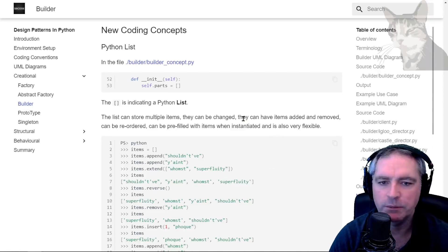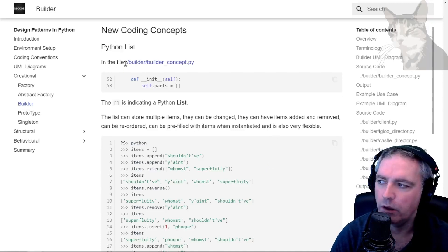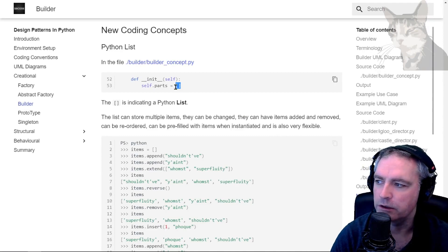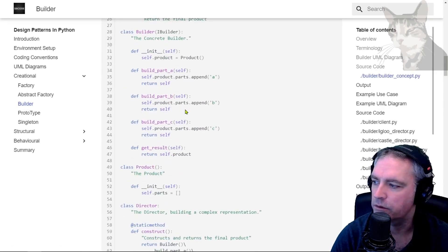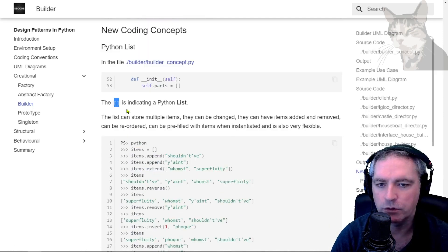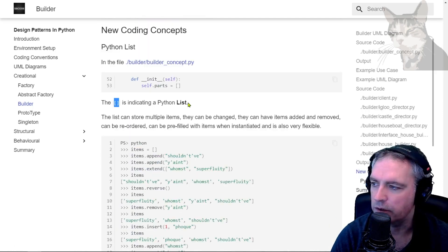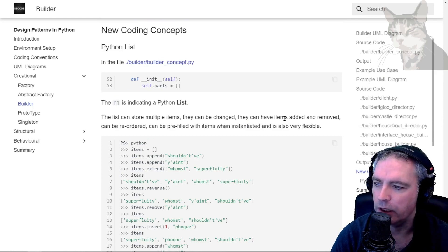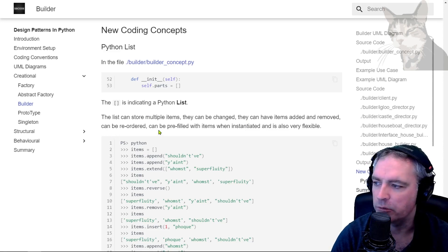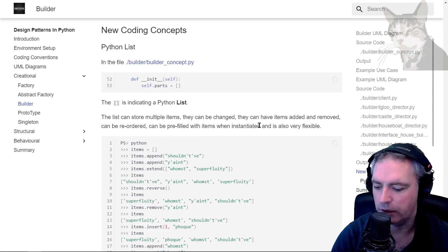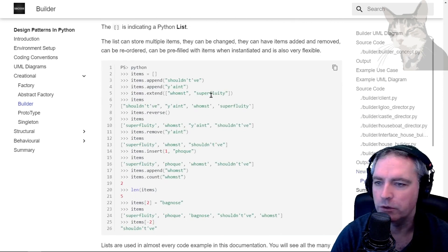Okay, new coding concepts: Python lists. This time in the file builder_concept.py, I create this list here. self.parts equals a new list. Down here, there it is - two square brackets that indicates a Python list. The list can store multiple items. They can be changed, they can have items added and removed, they can be reordered, they can be pre-filled with items when instantiated, and it's very flexible.